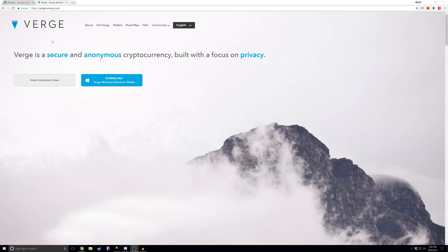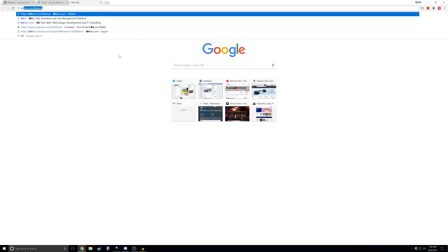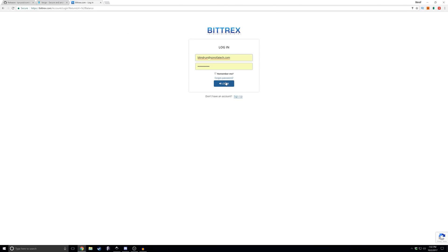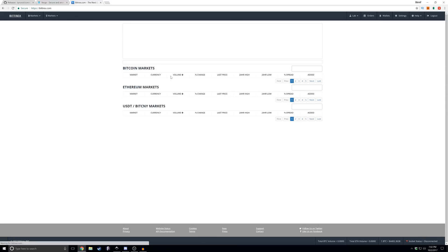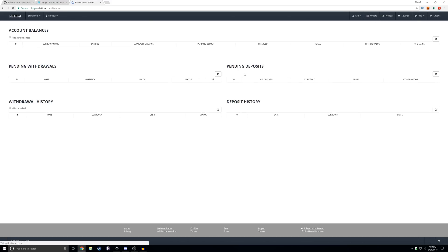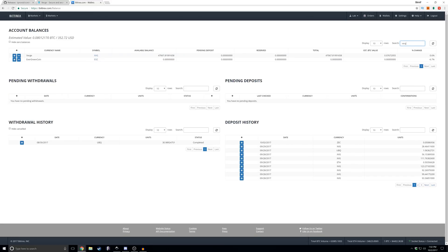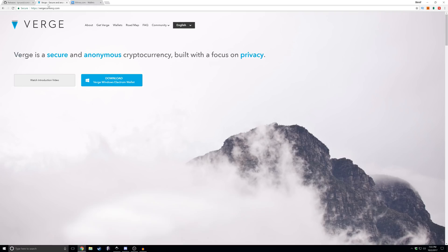Alright, starting things off, you need to get a wallet or you can mine to one of the various exchanges that support it. Bittrex is one that does support it, so you could go into Bittrex, click your wallets, search for Verge, click the little plus button, and then copy the address from here.